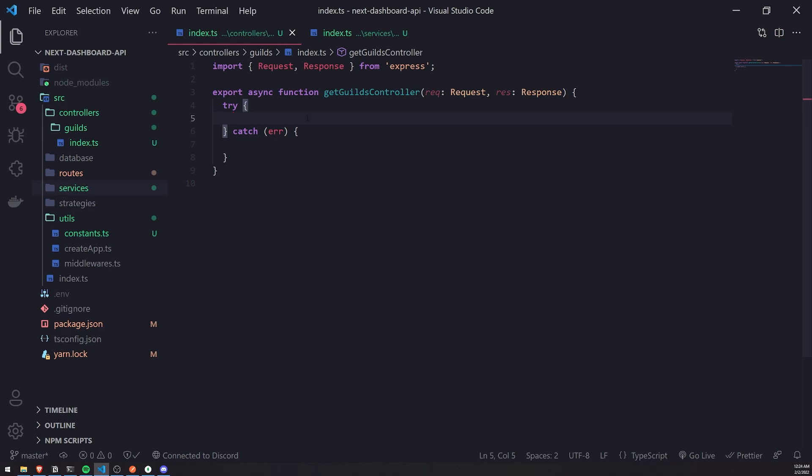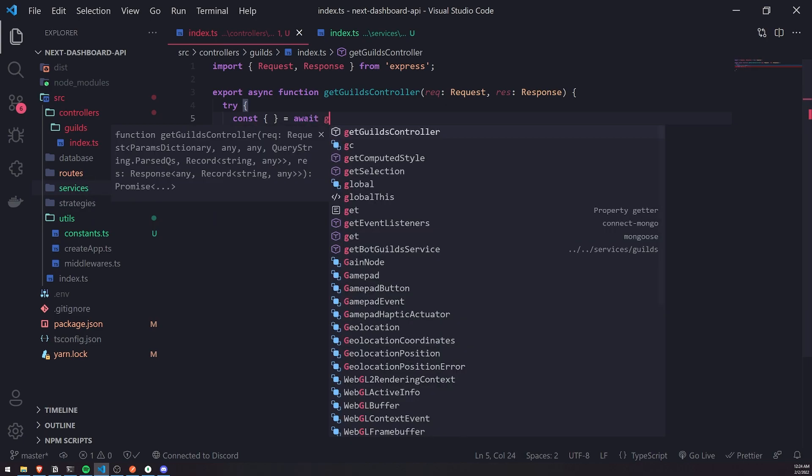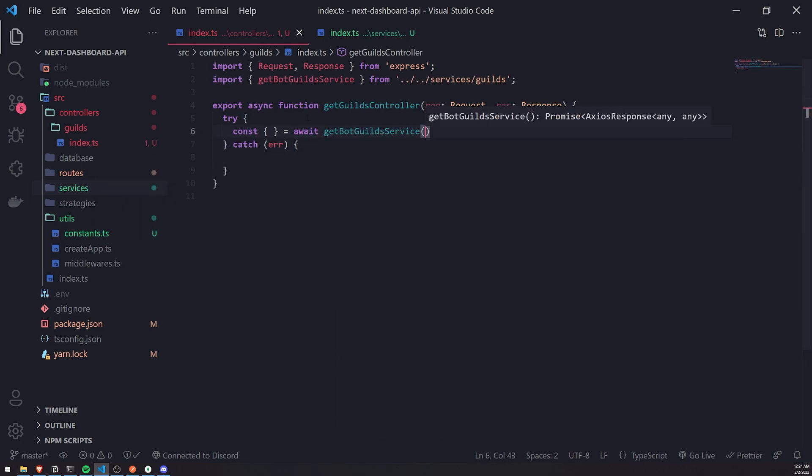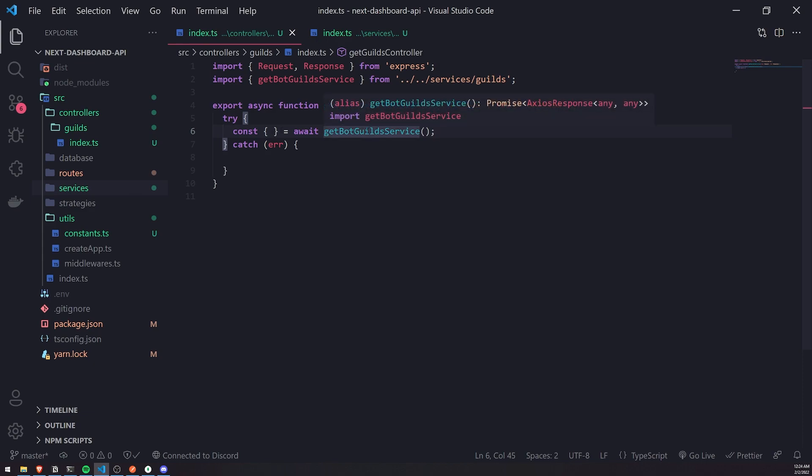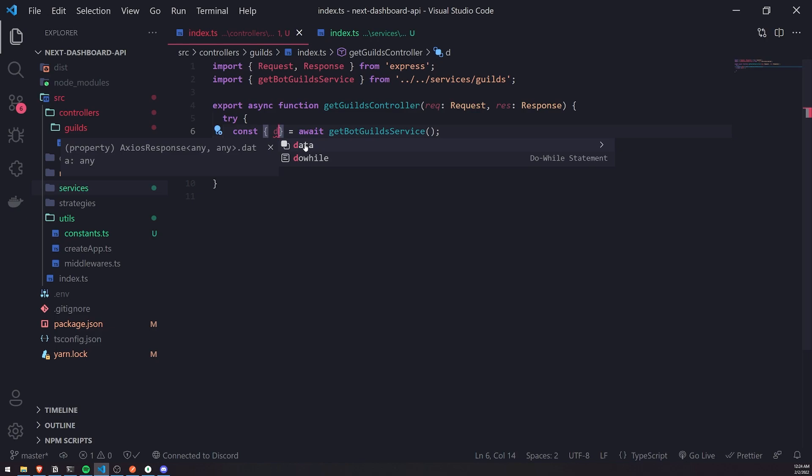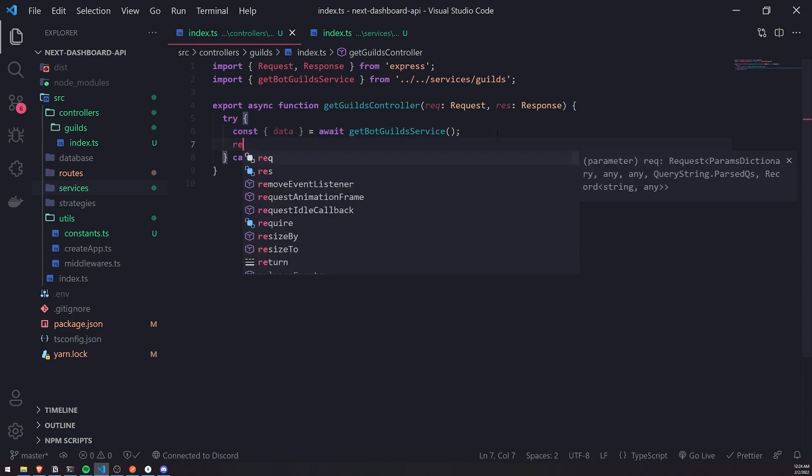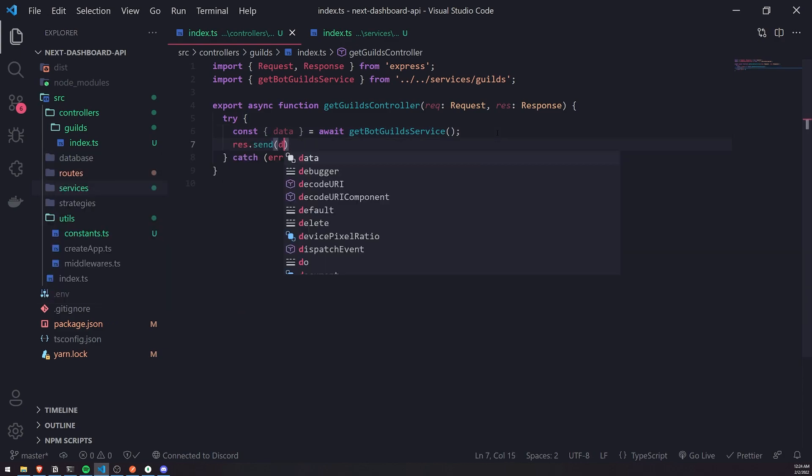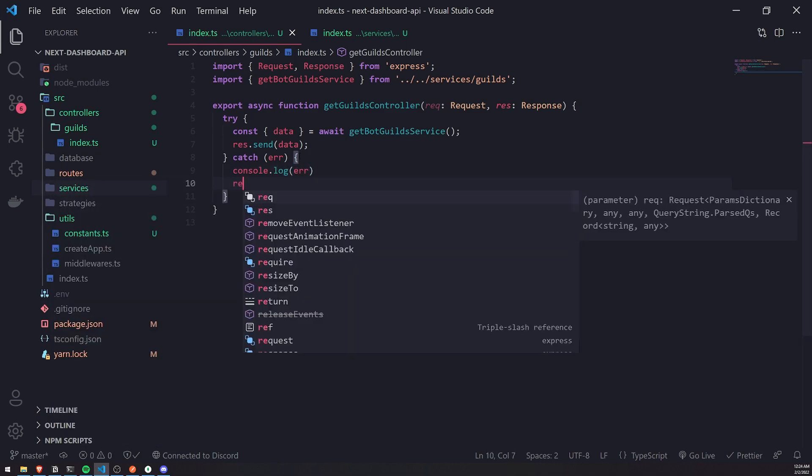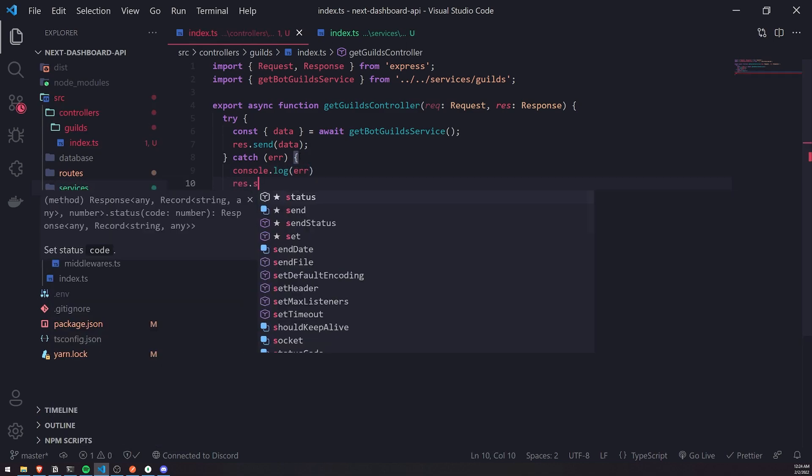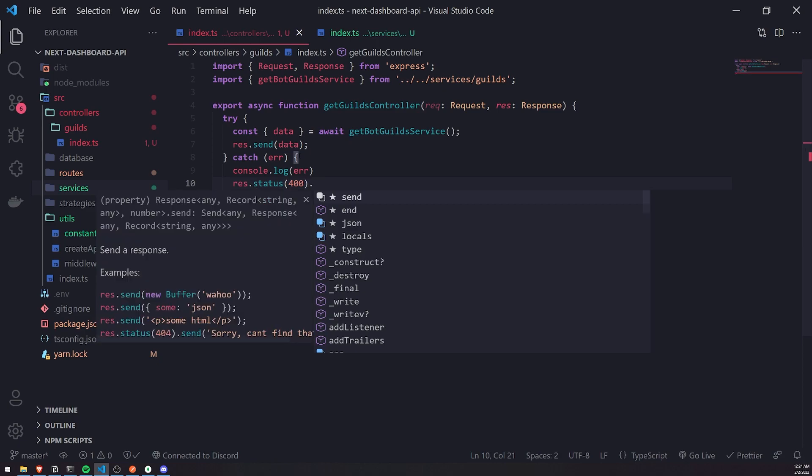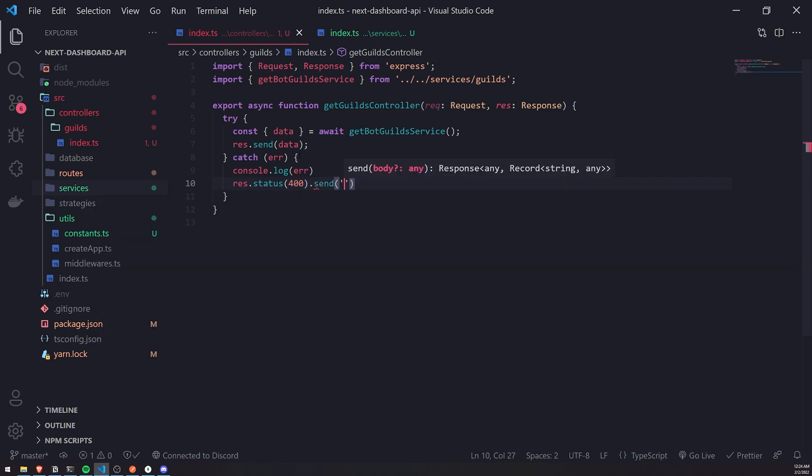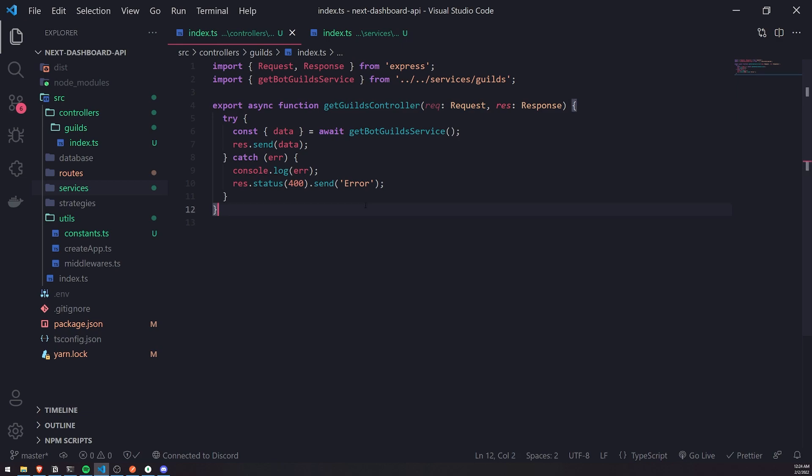What we'll do is fetch all of the guilds from the Discord API. Remember, Axios is going to return an Axios response. To get the actual data, we'll just destructure the data object from the response. Then we can just send it back. If there's any errors, we'll log it, and we'll just send a status code of 400 and then just send error.